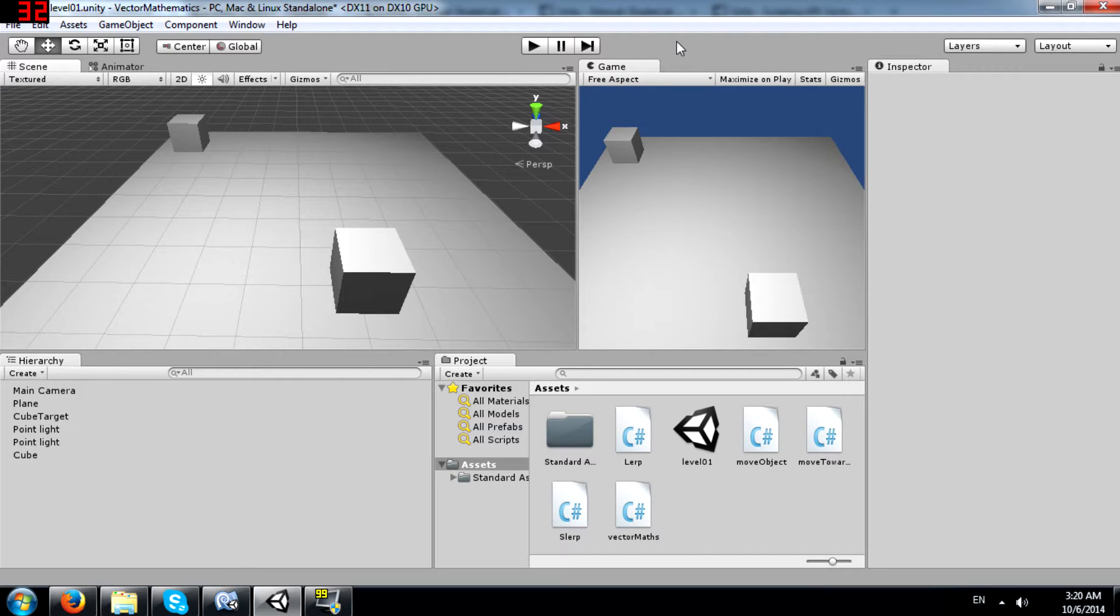What's up YouTube, this is Demkies back again with another Unity tutorial and today I am going to teach you about Vector3.lerp.